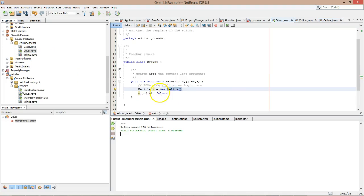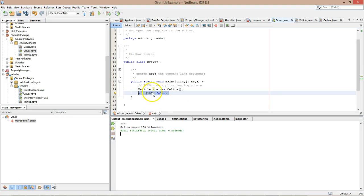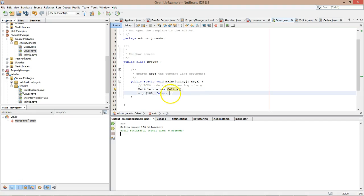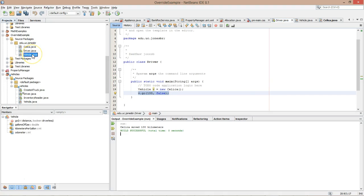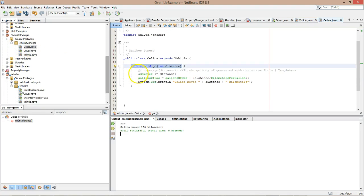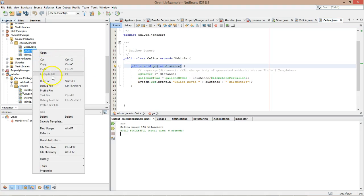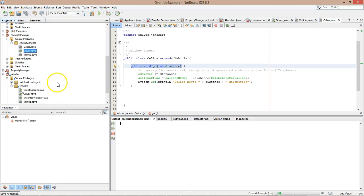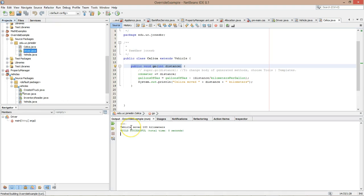Now really tricky. Let's go to driver and let's consider what driver's doing. Which is this going to call now? We still have vehicle as our variable type. We still have celica as our object type. When I invoke the go method with two parameters, is it going to invoke the method in vehicle that accepts two parameters, or is it going to invoke the method in celica which has only one parameter? Let's find out. So I run. Vehicle moved 100 kilometers. Okay, now stop and think about that.